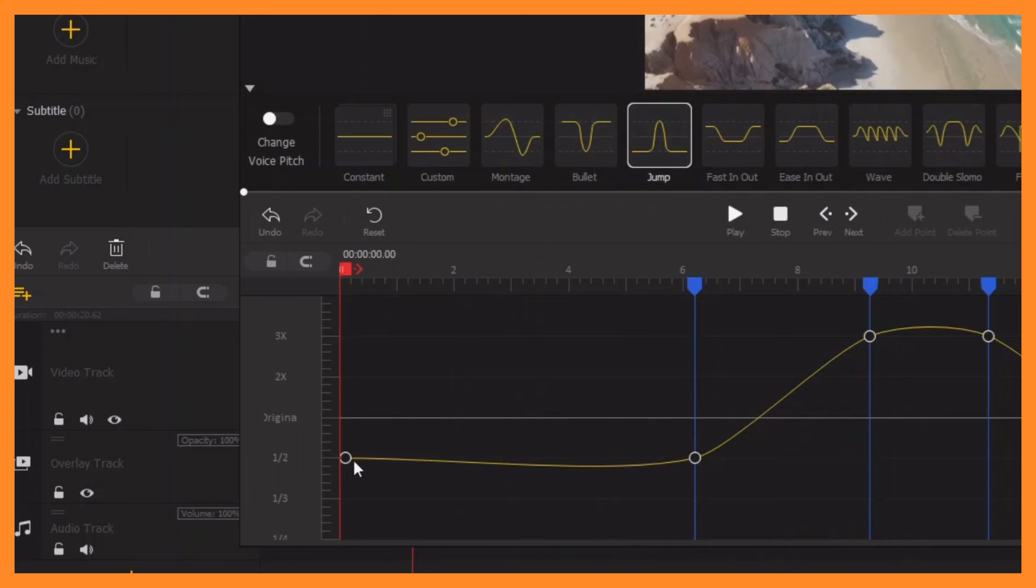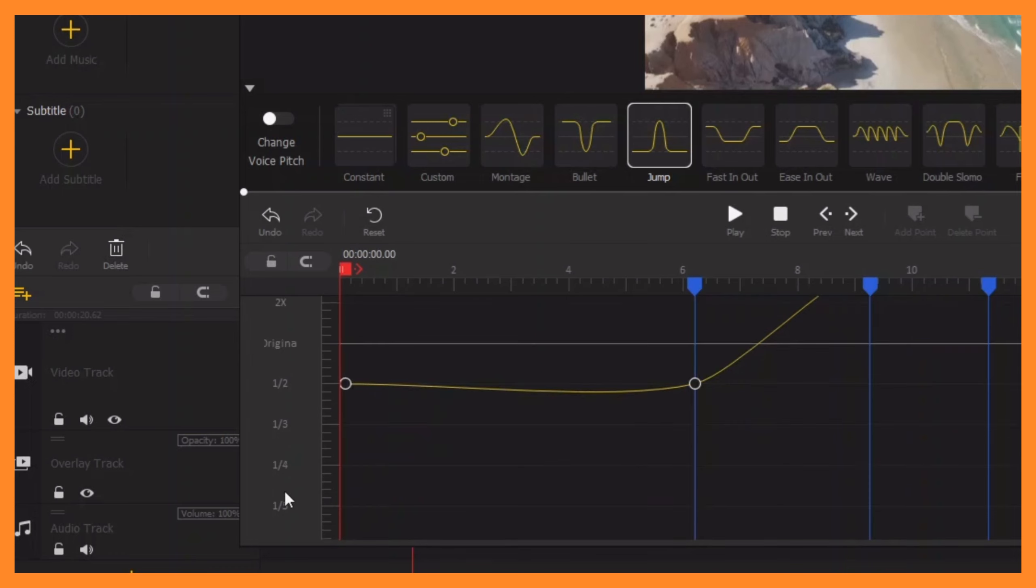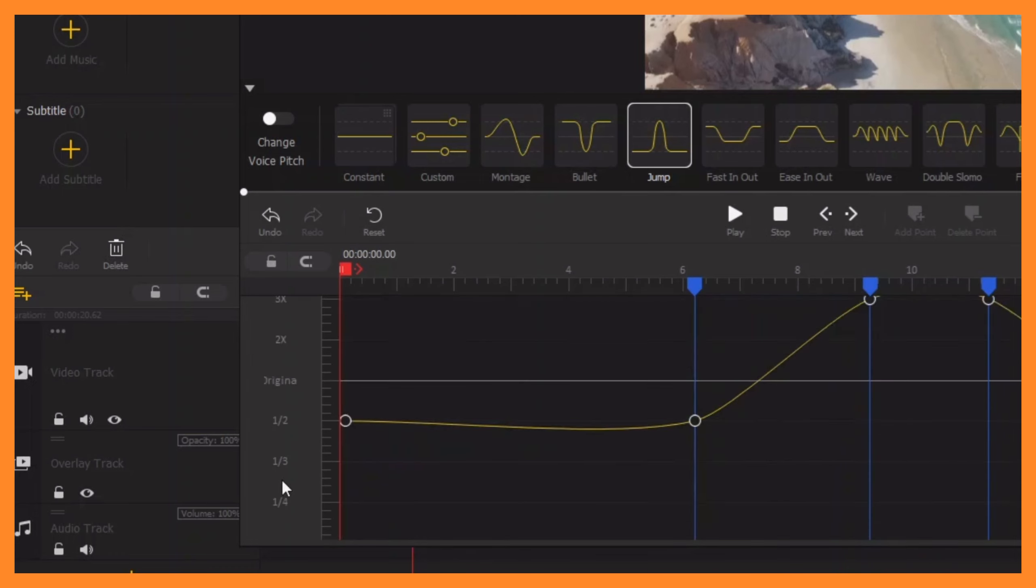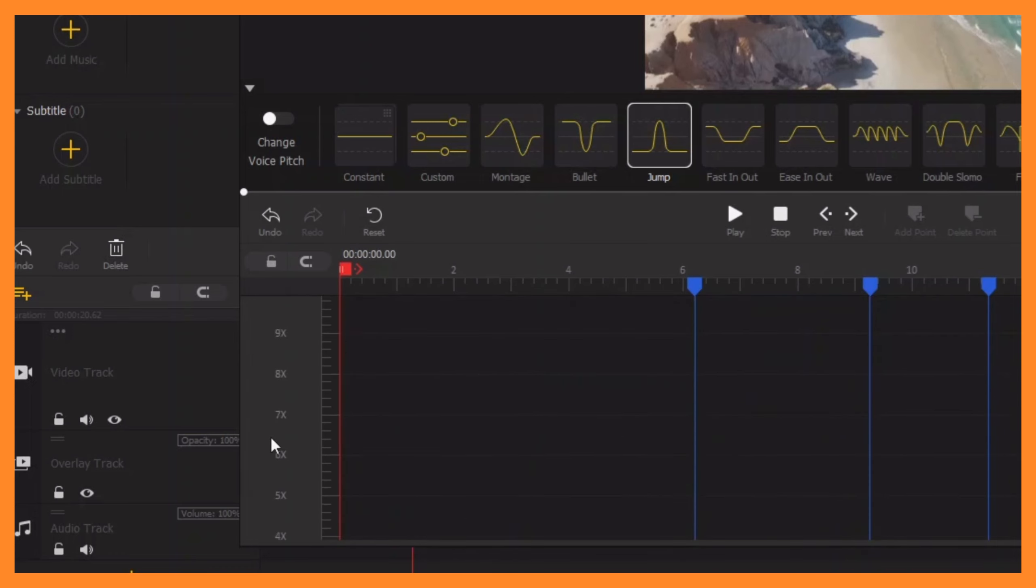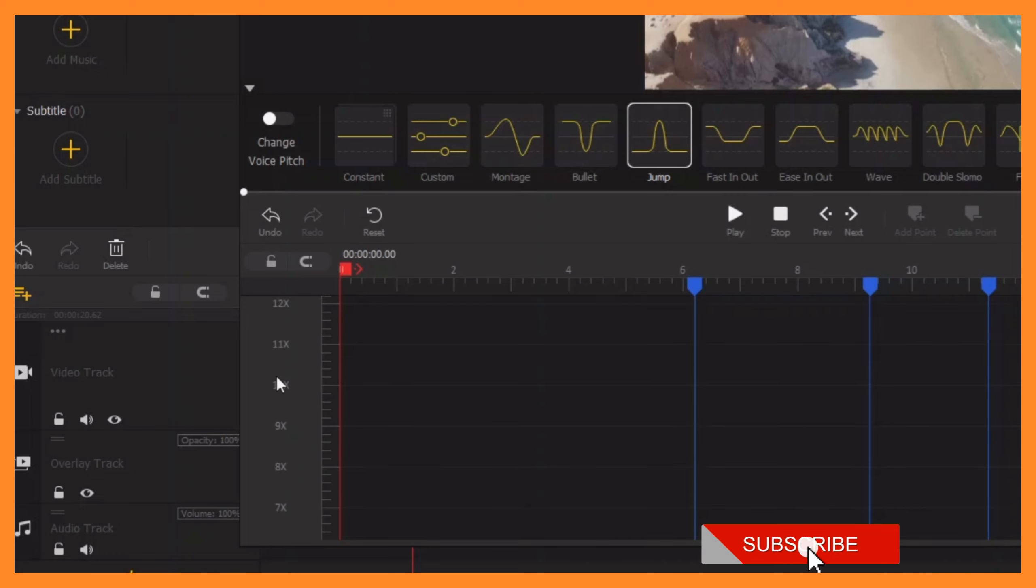slowing down by half, then slowing down by one-third as you go down. From this line, you can see it's speeding up by the times there, like six times, seven times, eight times, all